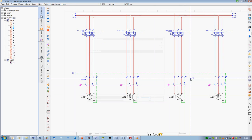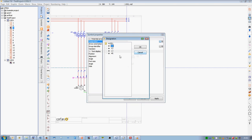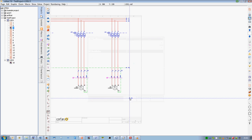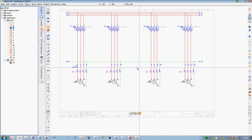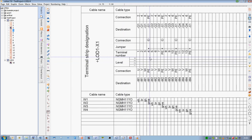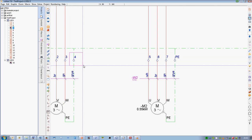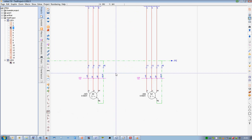Assured quality. Many companies specify COFASO in their delivery conditions. COFASO provides you with a wide range of options to optimize and expand a system with dedicated projecting features.